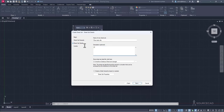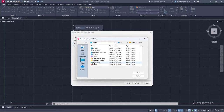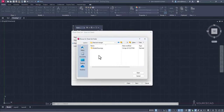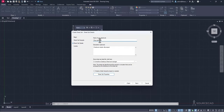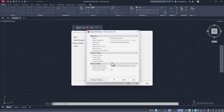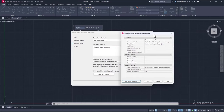In the description field, type something like 'Two bedroom simple Villa project.' Next, choose where to save the DST file. Since we already have everything for the sheet set in a single folder, save it to the SheetSet Manager folder on the desktop. The sheet set properties panel automatically fills in the name, description, and file location based on what you entered.